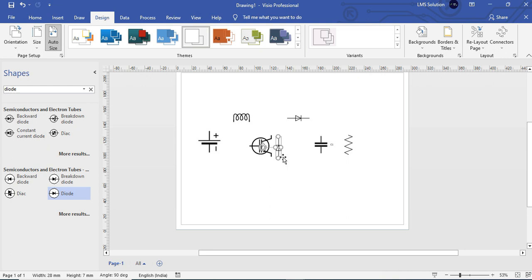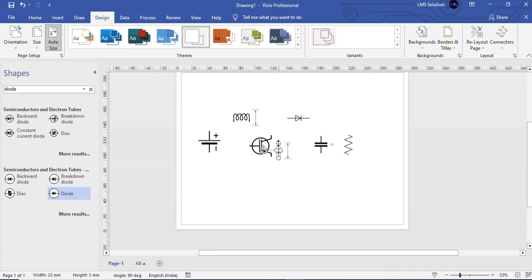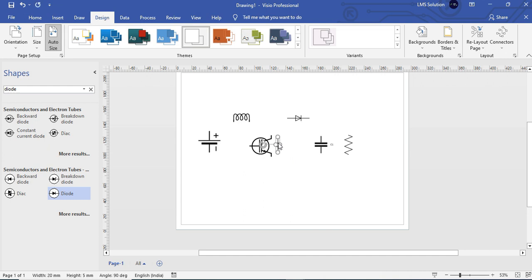To rotate your component, just press Ctrl+R to rotate, and then you can connect your diode. After connecting your diode, select both components and go for grouping. If you make a group, you can adjust the switch with the diode and treat them as a single component.